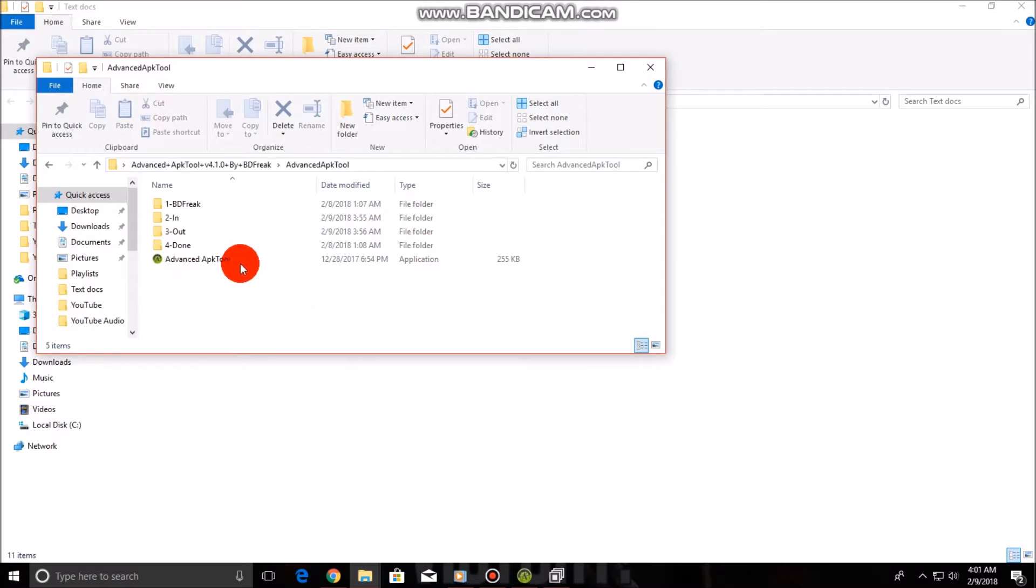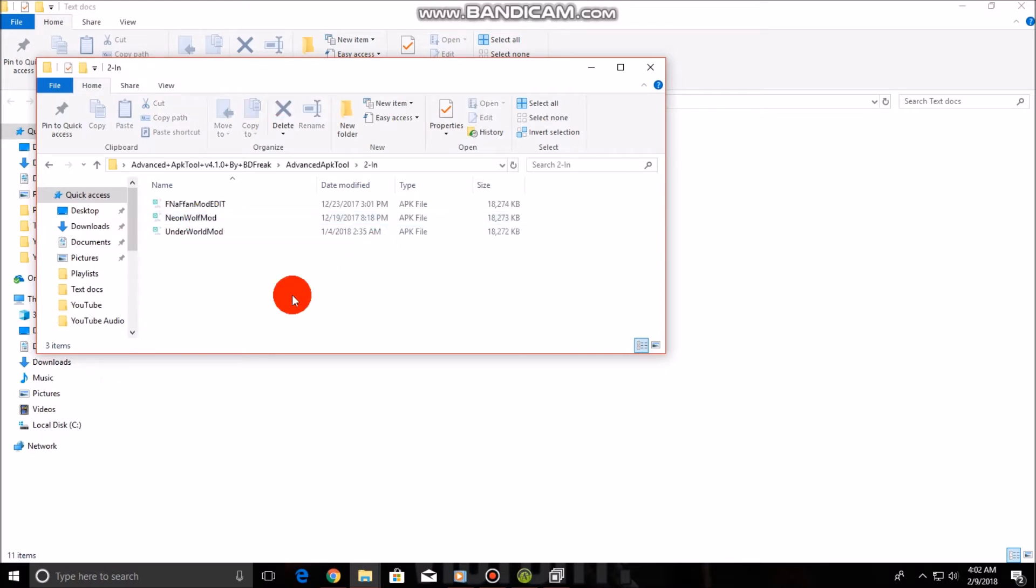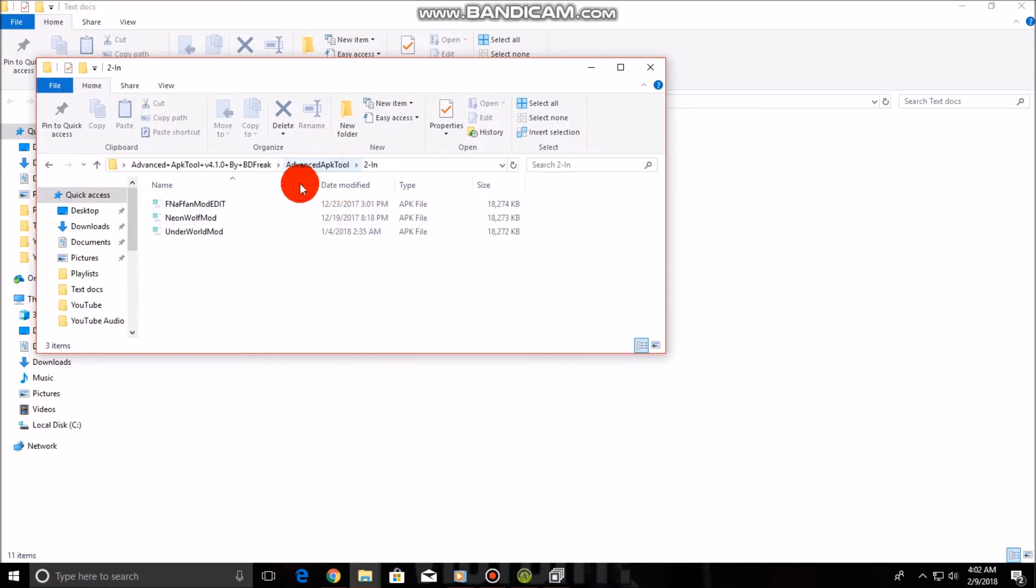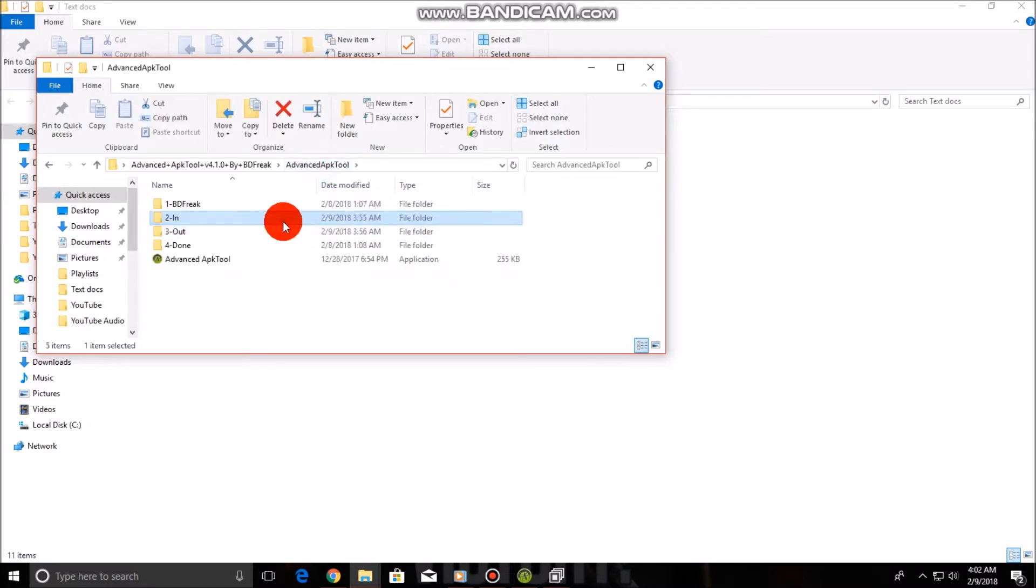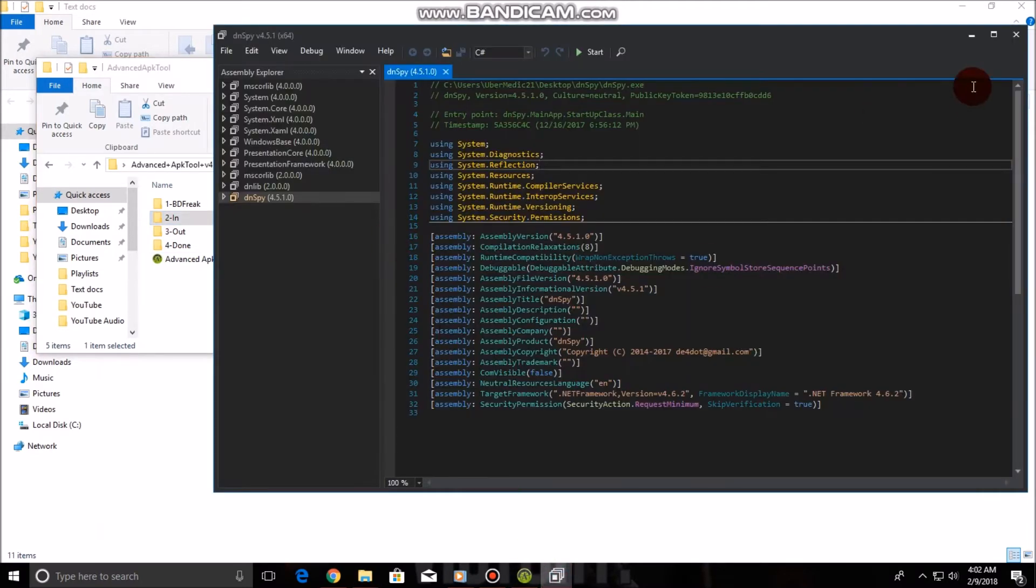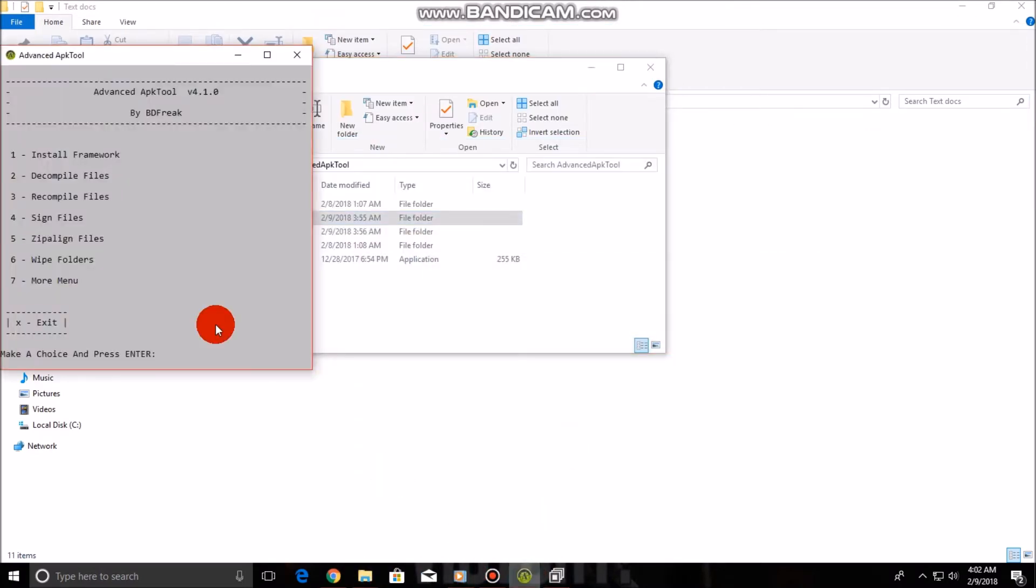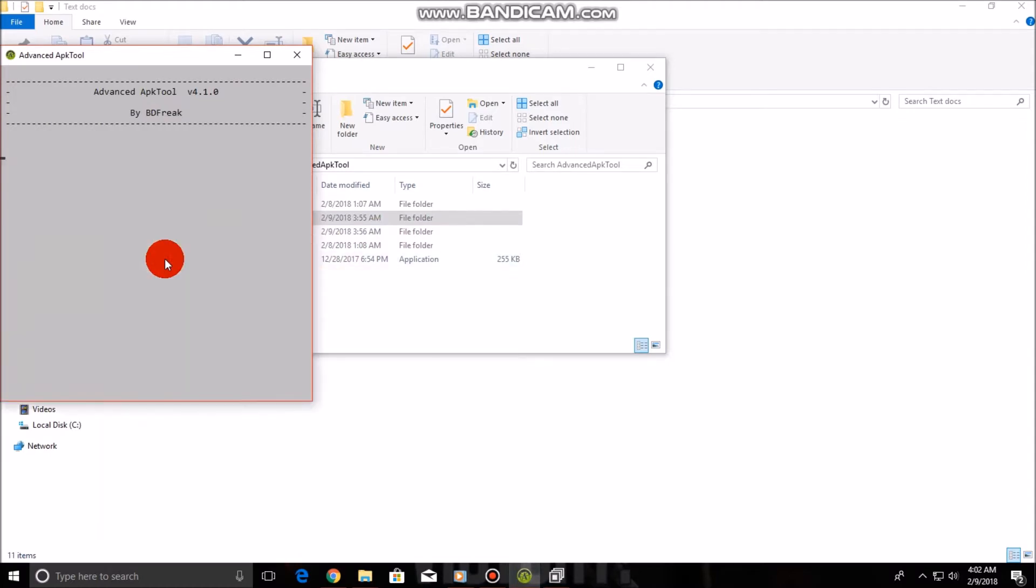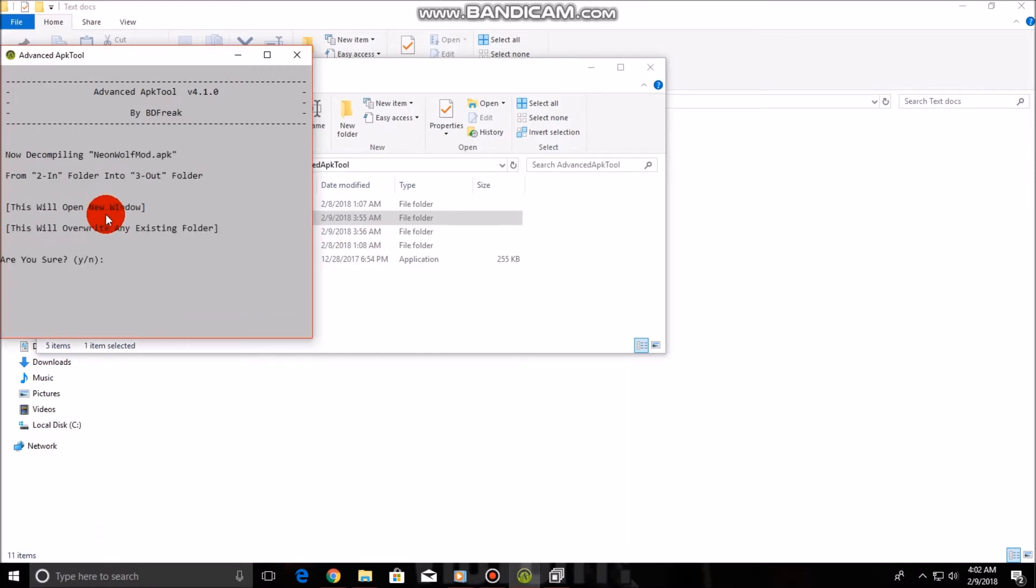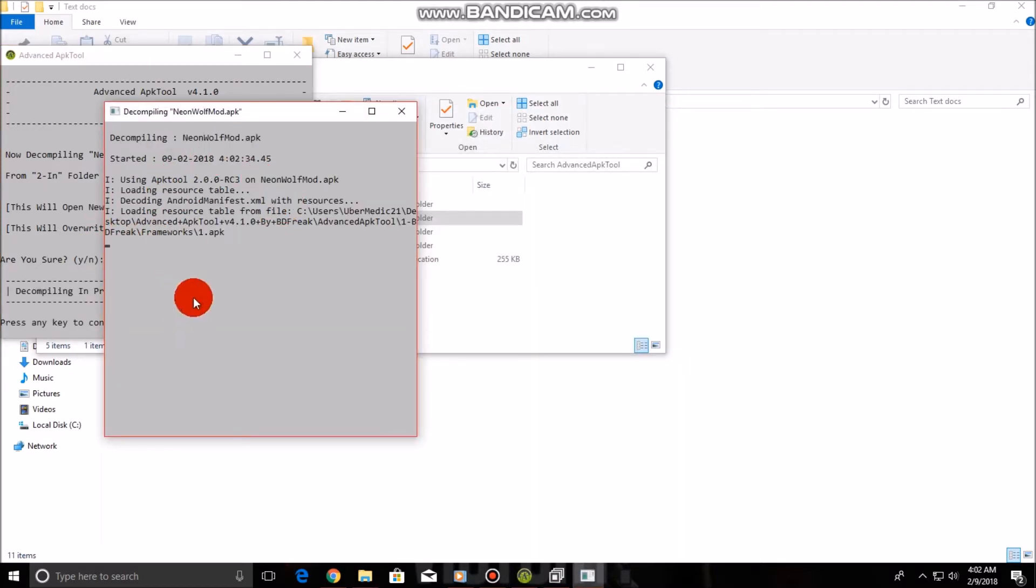When you go to the folders, you're going to want to look at your In, Out, and Done folders. In the In folder is the first one you go to. You take whatever mod you want to edit, like I have all mine already in here. You just copy whatever APK file you want to edit, paste it into the In folder. Then you open the tool and you hit the number 2 to decompile, hit enter. Then press whatever number is the one that you want to do, then hit Y.